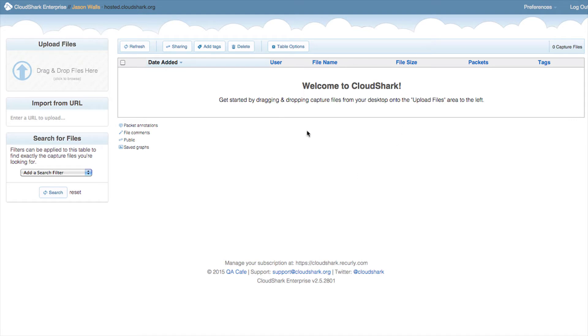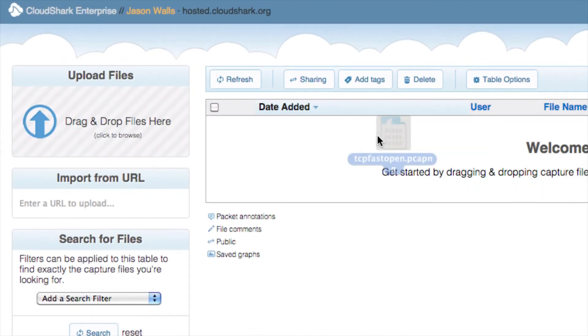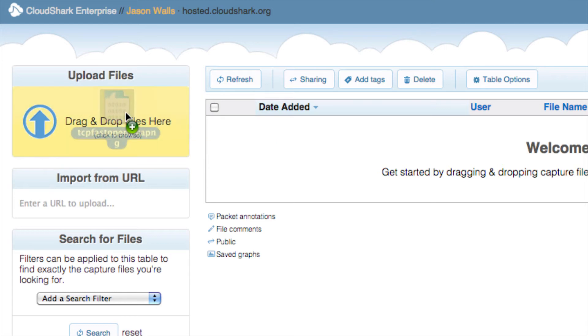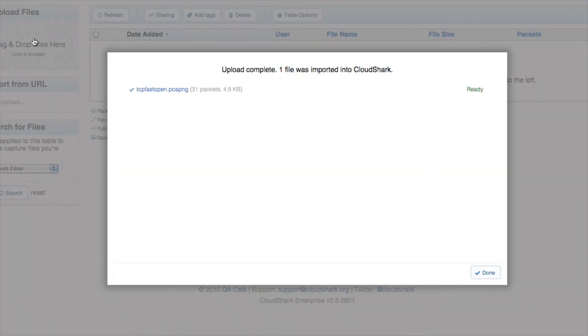When logging into CloudShark, you'll see the capture list view. Here is a list of all the captures you've sent from your Meraki dashboard. Here you can tag or search your captures by name, date, or other data.